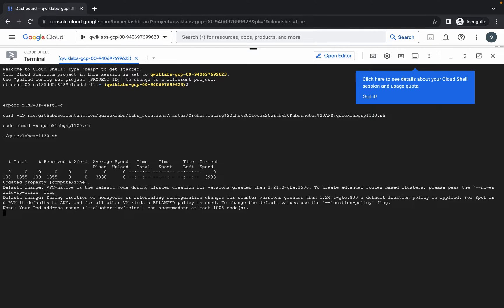This command is going to take at least five to ten minutes, so make sure your laptop does not go to sleep, otherwise your cloud shell will be disconnected and you might face unnecessary errors. Just wait until this command finishes executing.